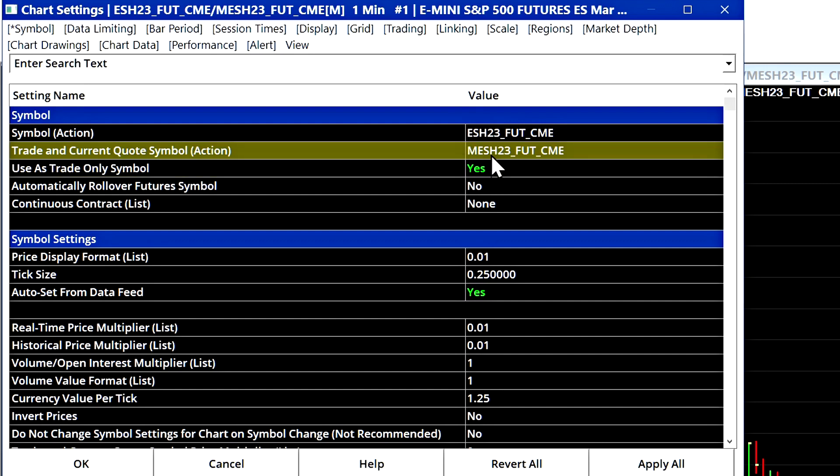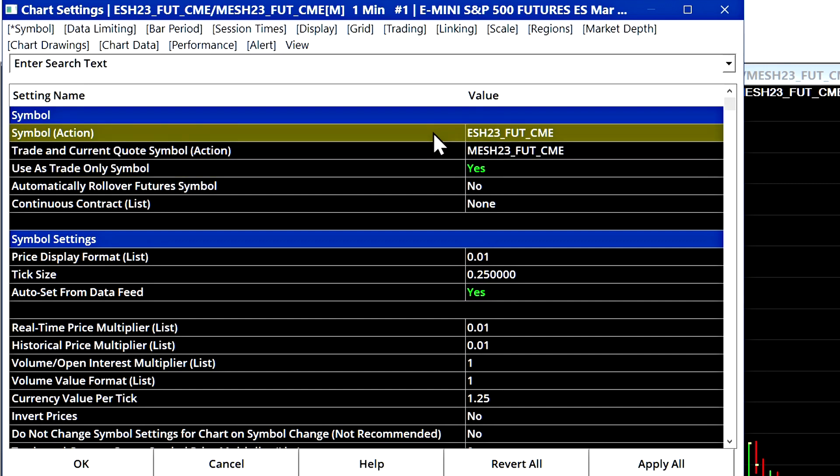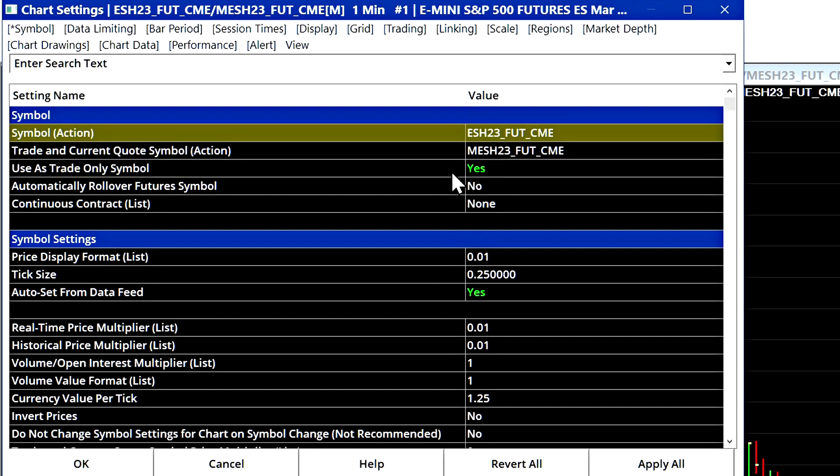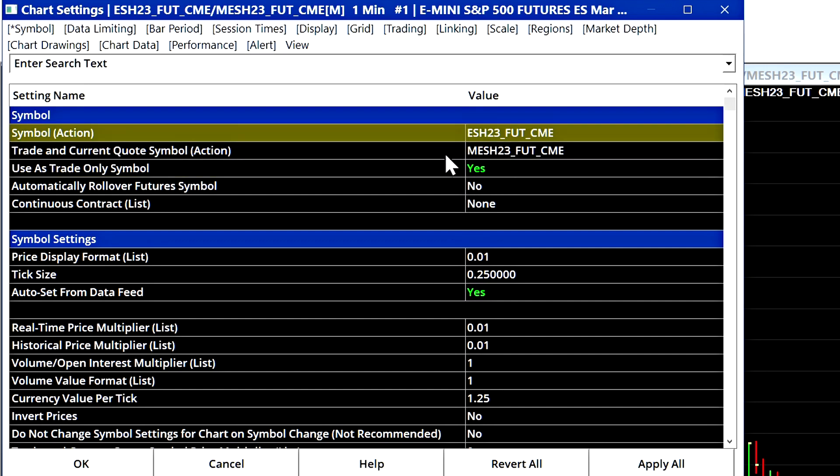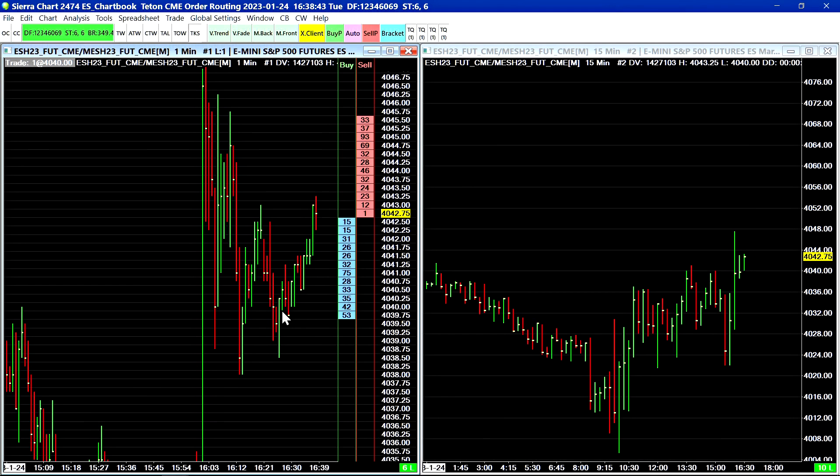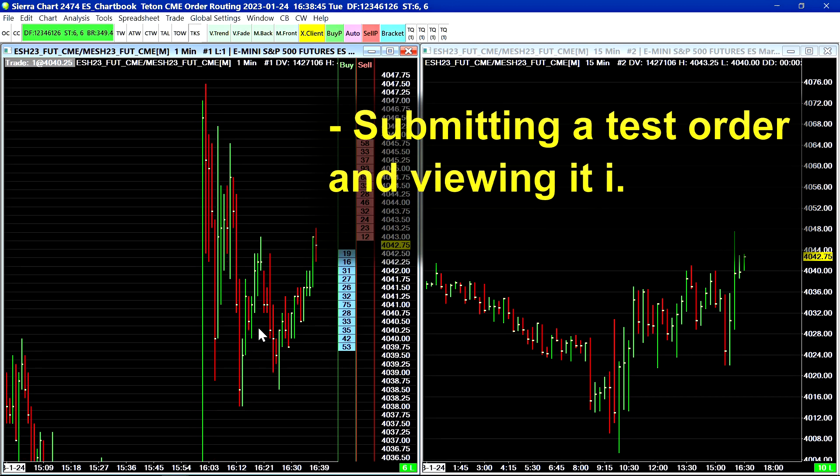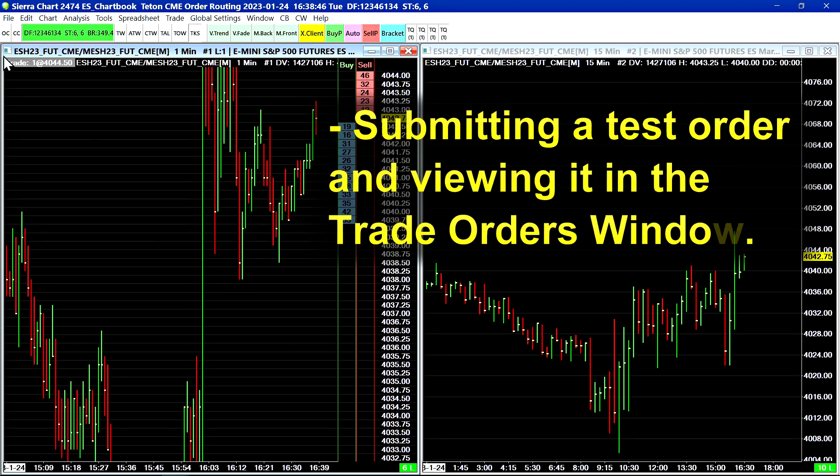So when I submit an order on this chart the order is actually being submitted to this symbol not this one, which is important if you do plan to trade this micro product or any micro product. The first thing you should do is submit a test order, so that's what I will do.